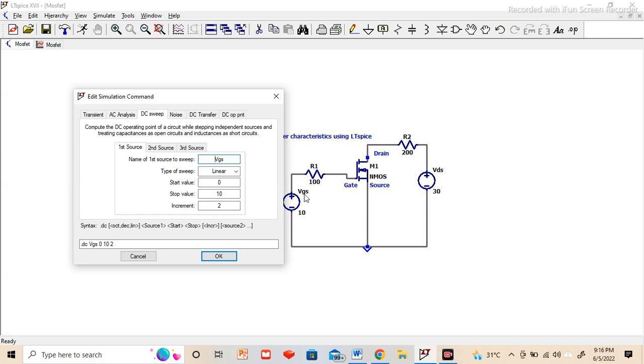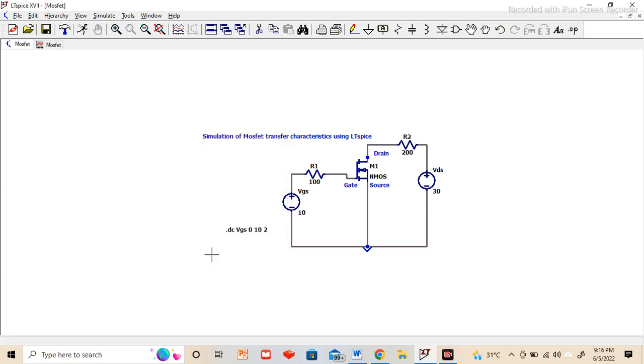Same as I have written here. So same way I am defining here as VGS, type of sweep I am taking as linear, start value of VGS is 0 volt and stop value is 10 volt with the increment of 2. Press OK. You can see here dot DC VGS 0 10 and 2, this will appear.